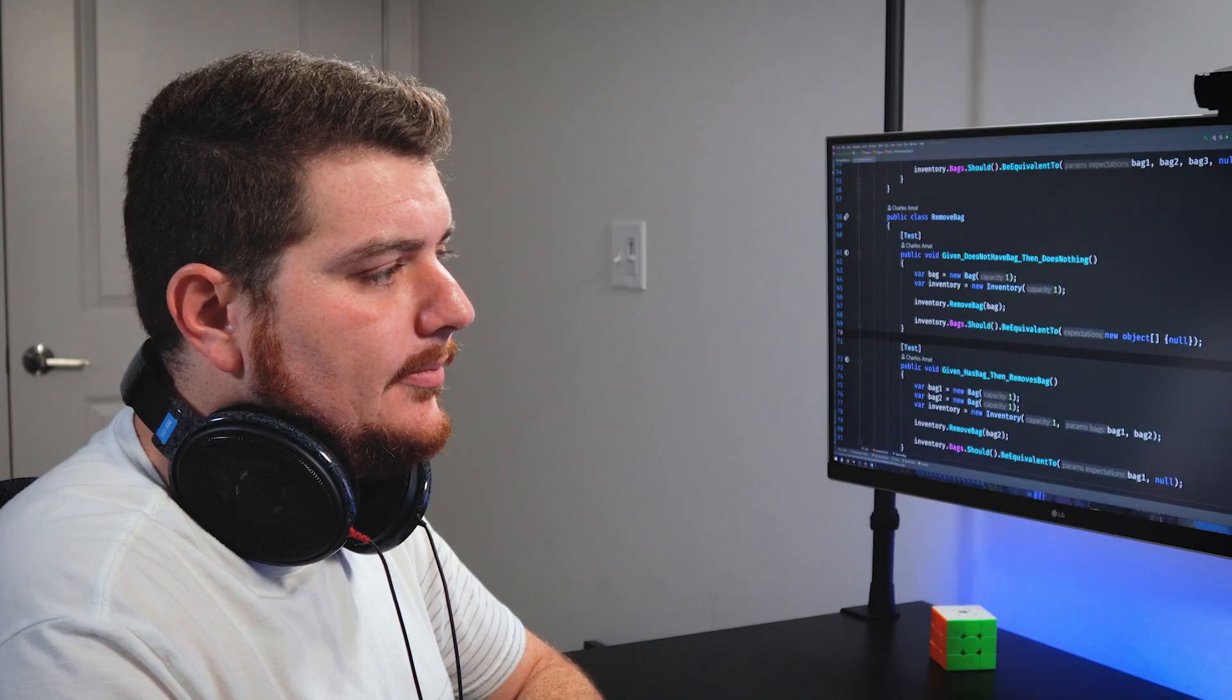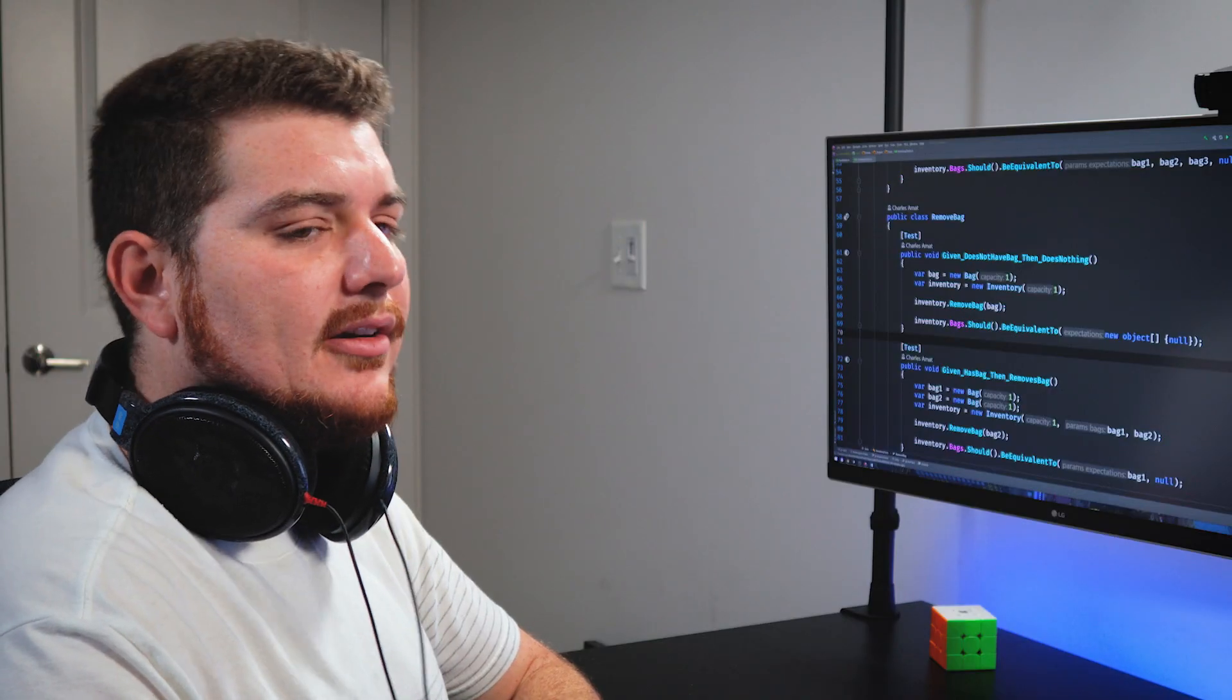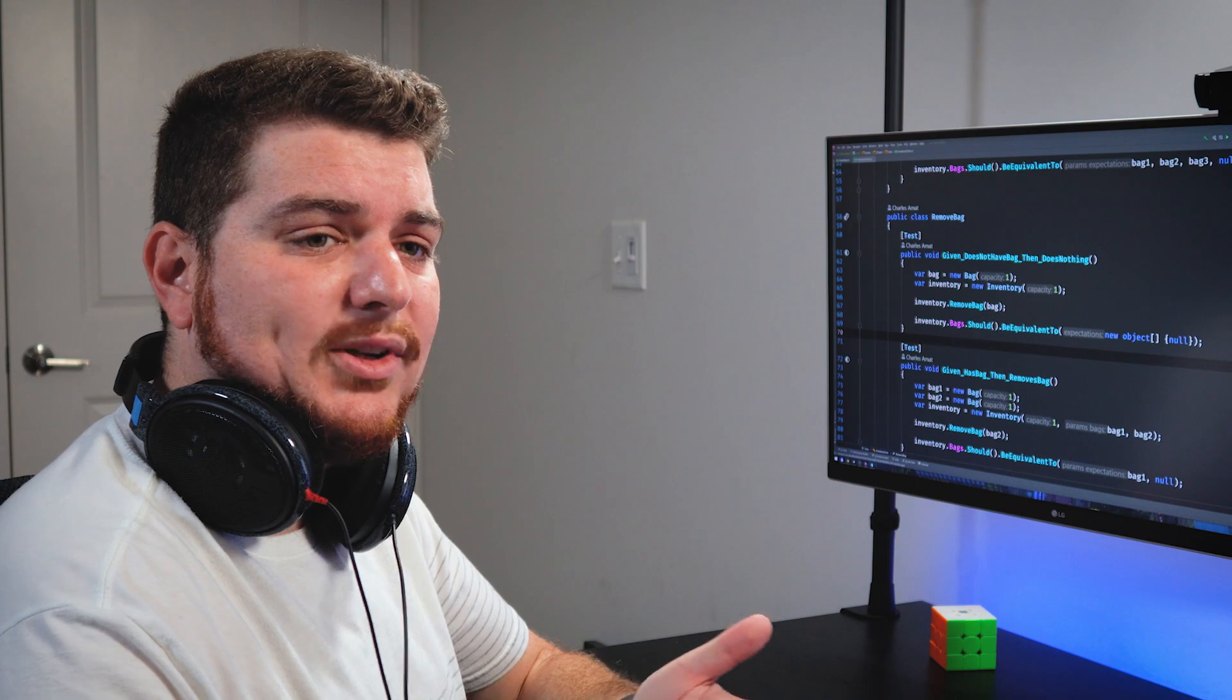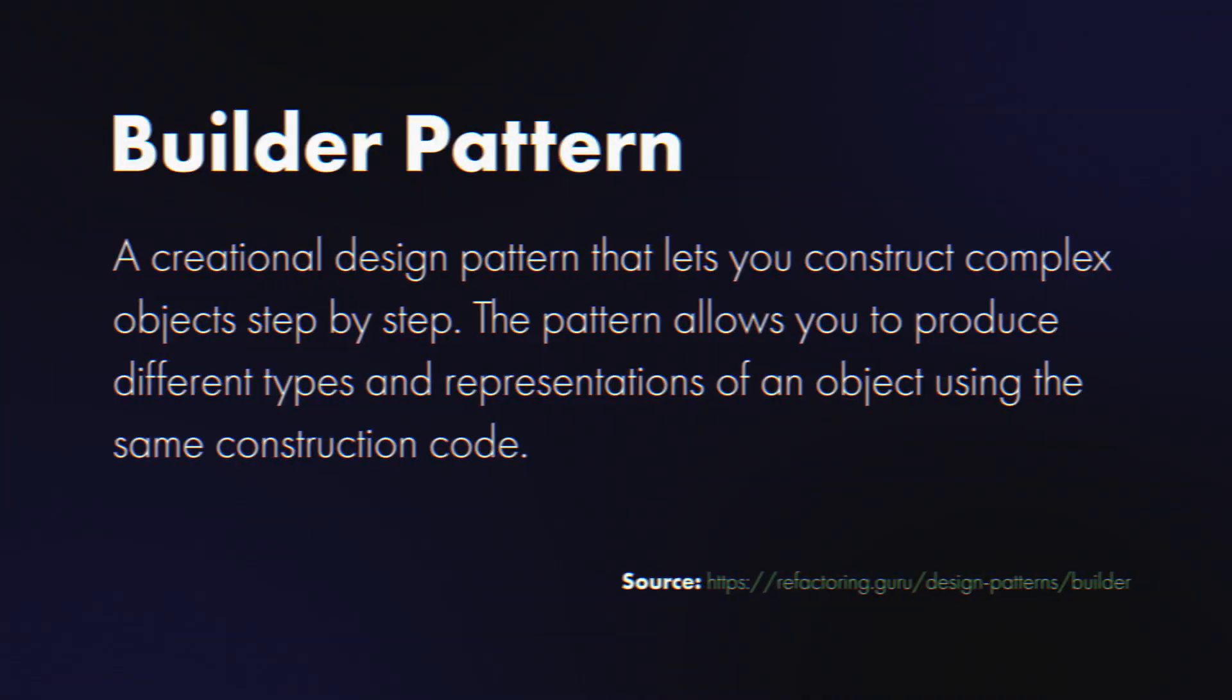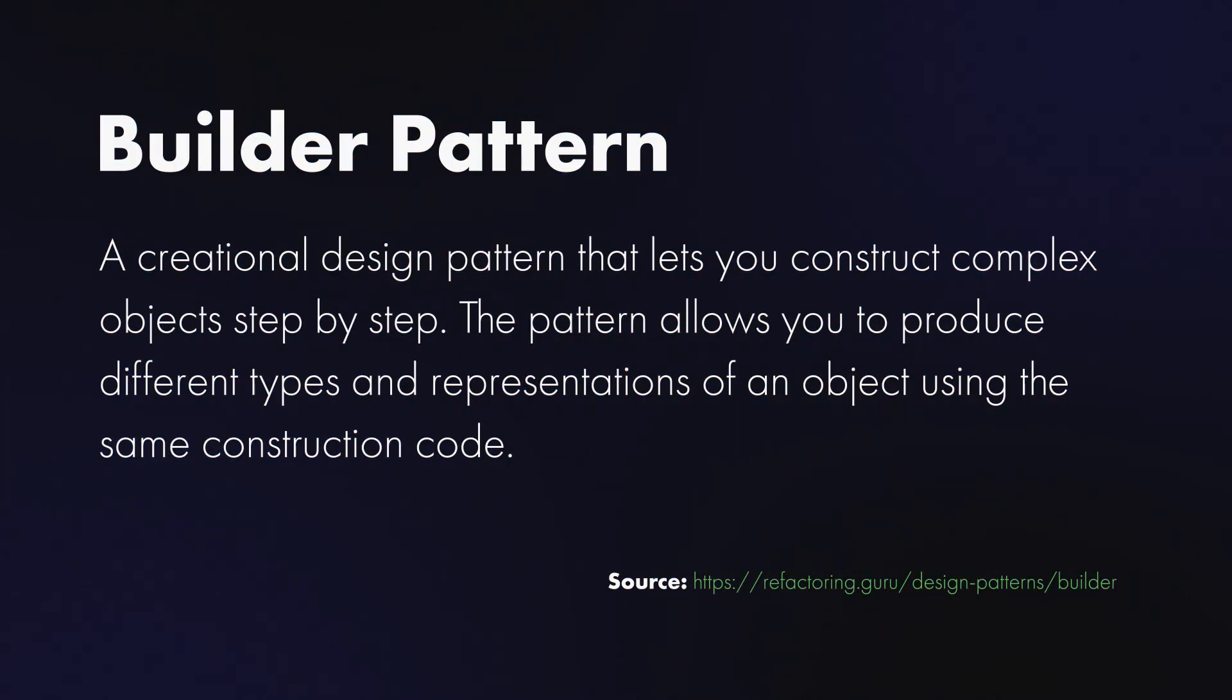You know what, I think I've got just the thing to solve your problem. It's called the builder pattern. The builder pattern? What's that?